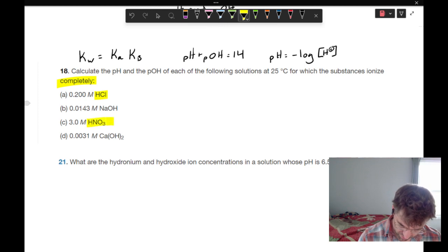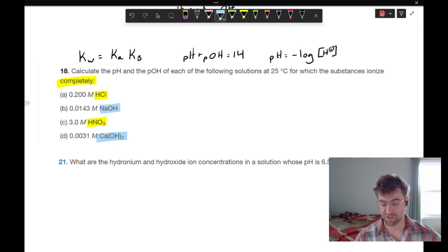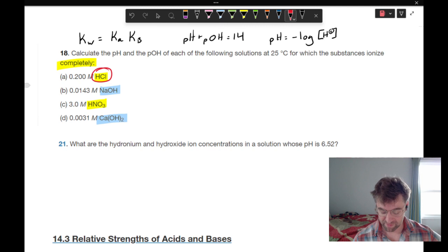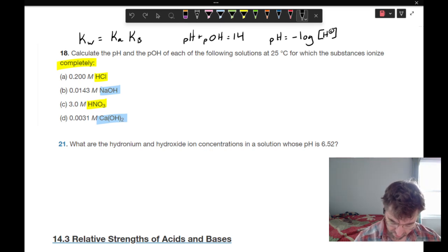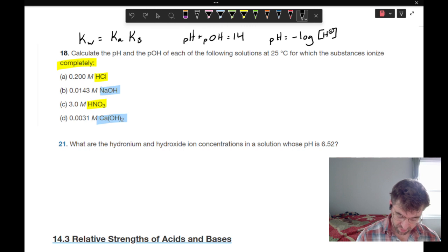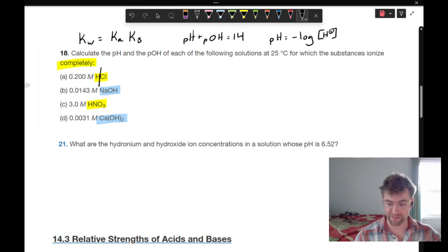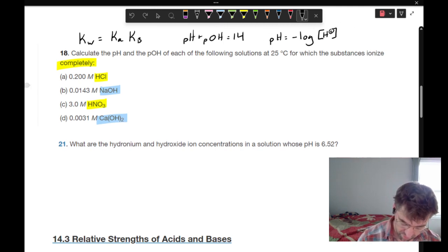Calculate the pH and pOH of each of the following solutions at 25 degrees Celsius, for which the substance is ionized completely. All of these are strong acids or bases — species you will just need to memorize. You should be able to know immediately that HCl is a strong acid, meaning it will dissociate completely. We're given a concentration of 0.2 moles per liter; all of those hydrogens yeet from their chlorides, so pH equals negative log times 0.2, giving us 0.69.